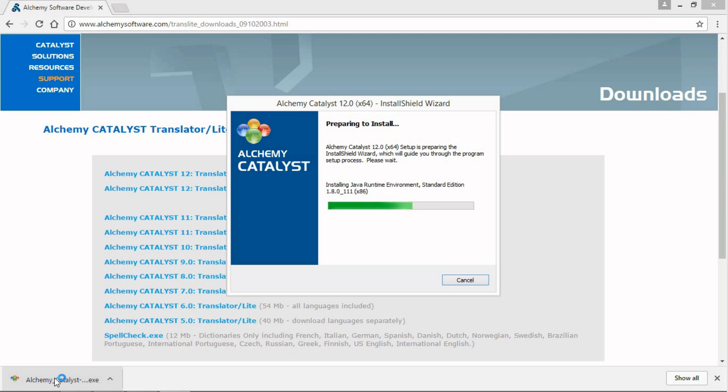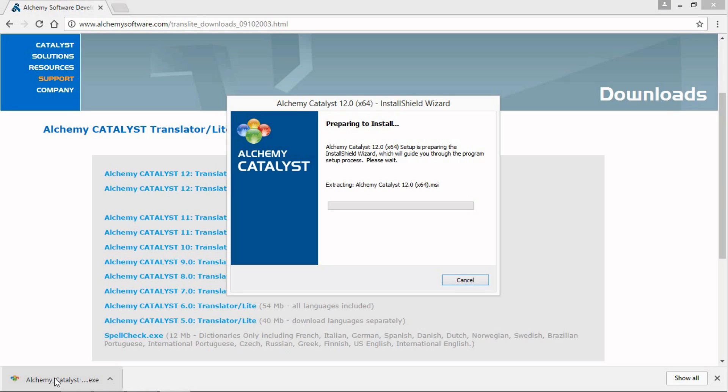The Windows User Account Control may appear requesting confirmation you trust the publisher, Alchemy Software Development Limited. If so, click Yes.